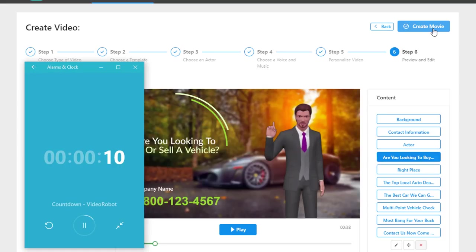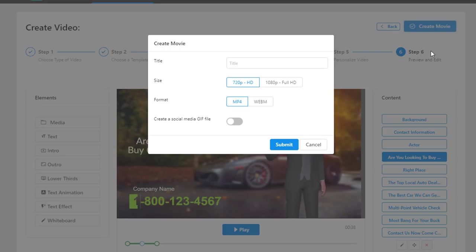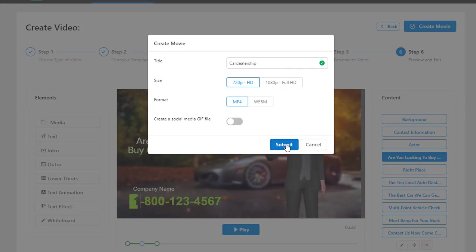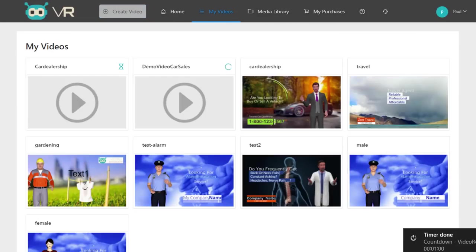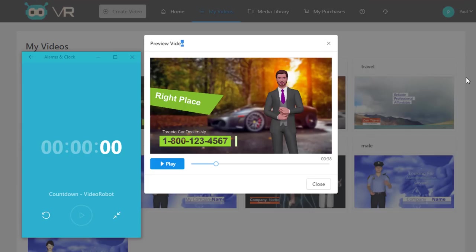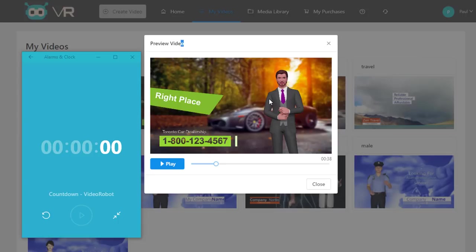I'm done. I just have to choose a name—I'll just put 'car dealership'—and click submit. Boom, my video is ready to be created. The countdown timer has turned to zero, but we've also finished our video creation completely. As you can see, even with explanations, it just took me 59 seconds to create this powerful video.